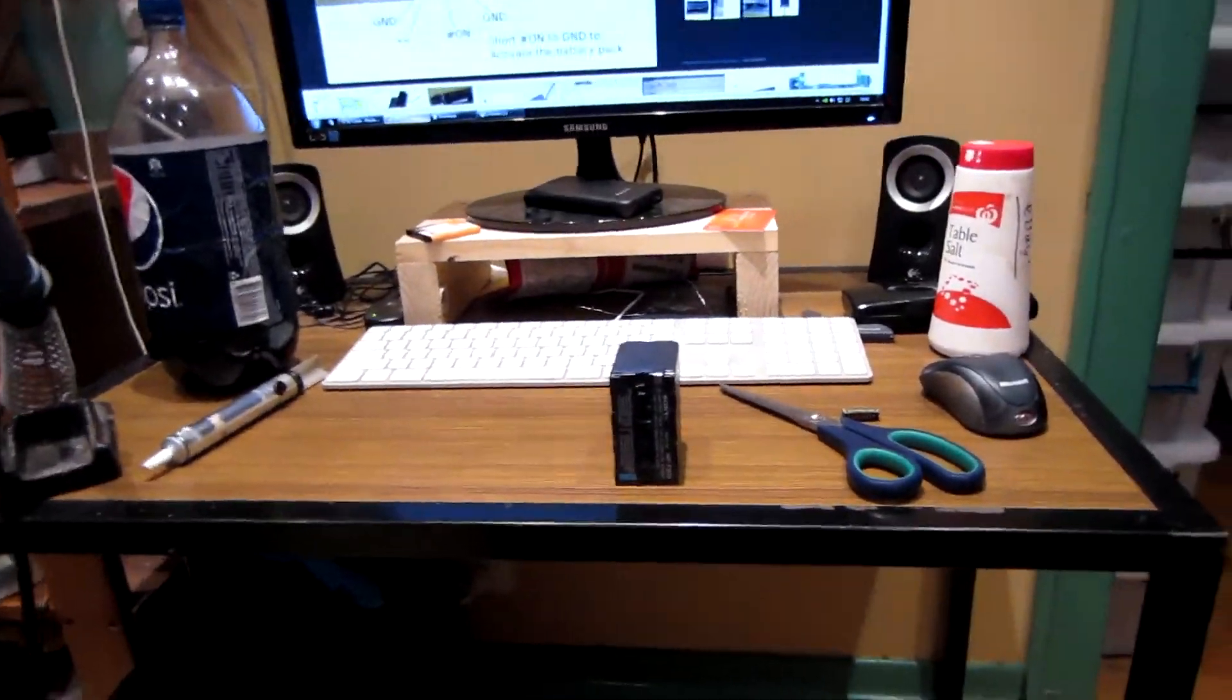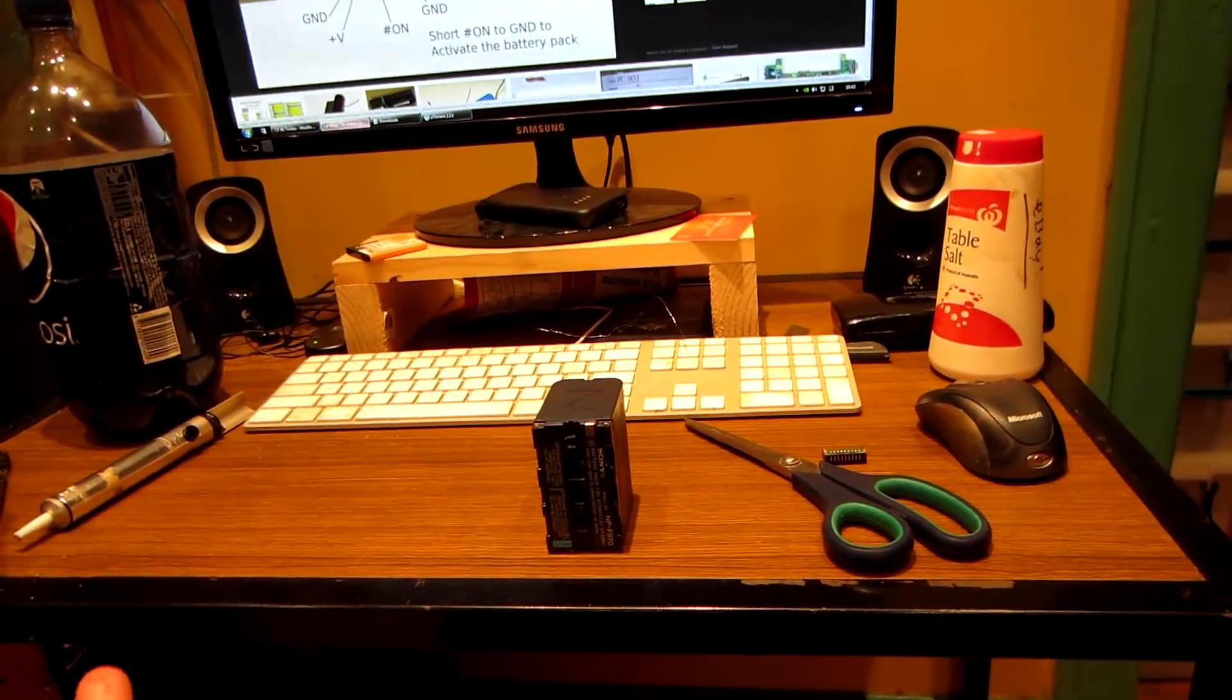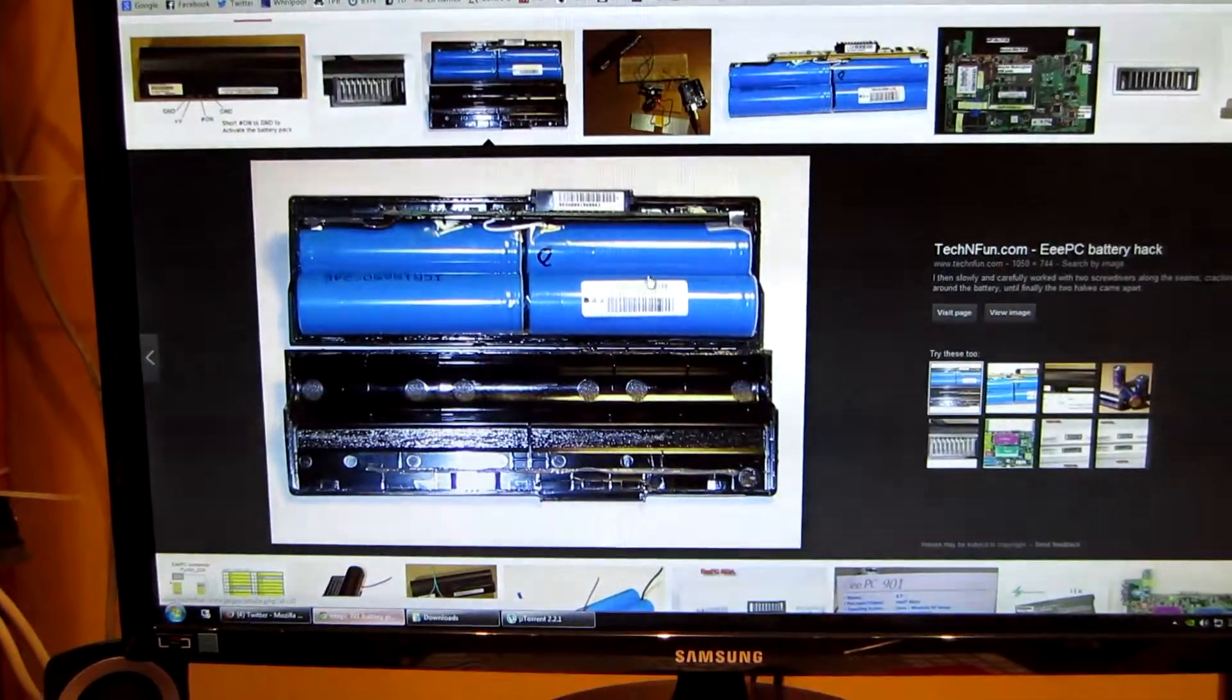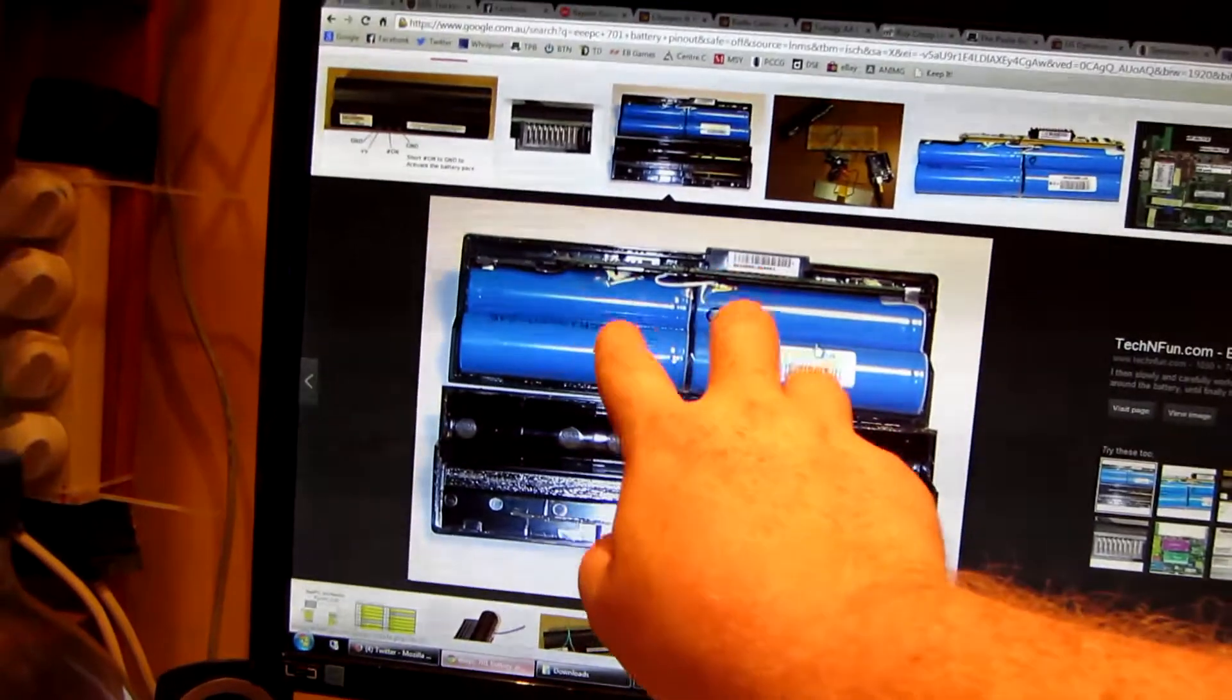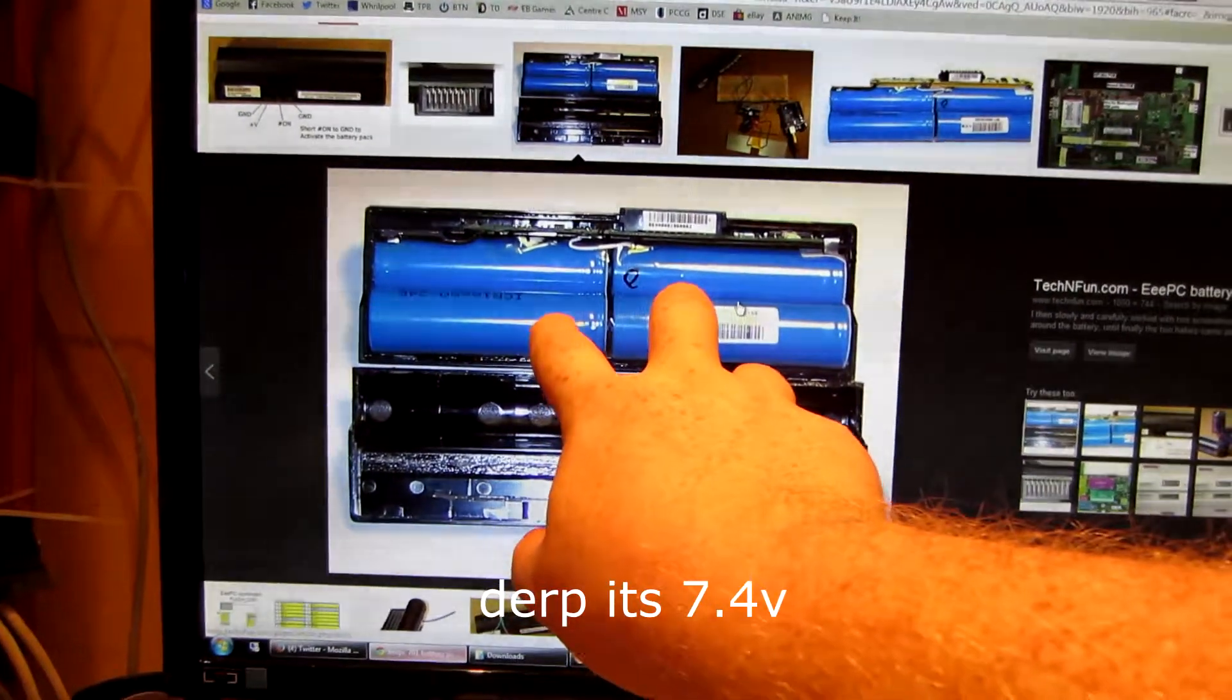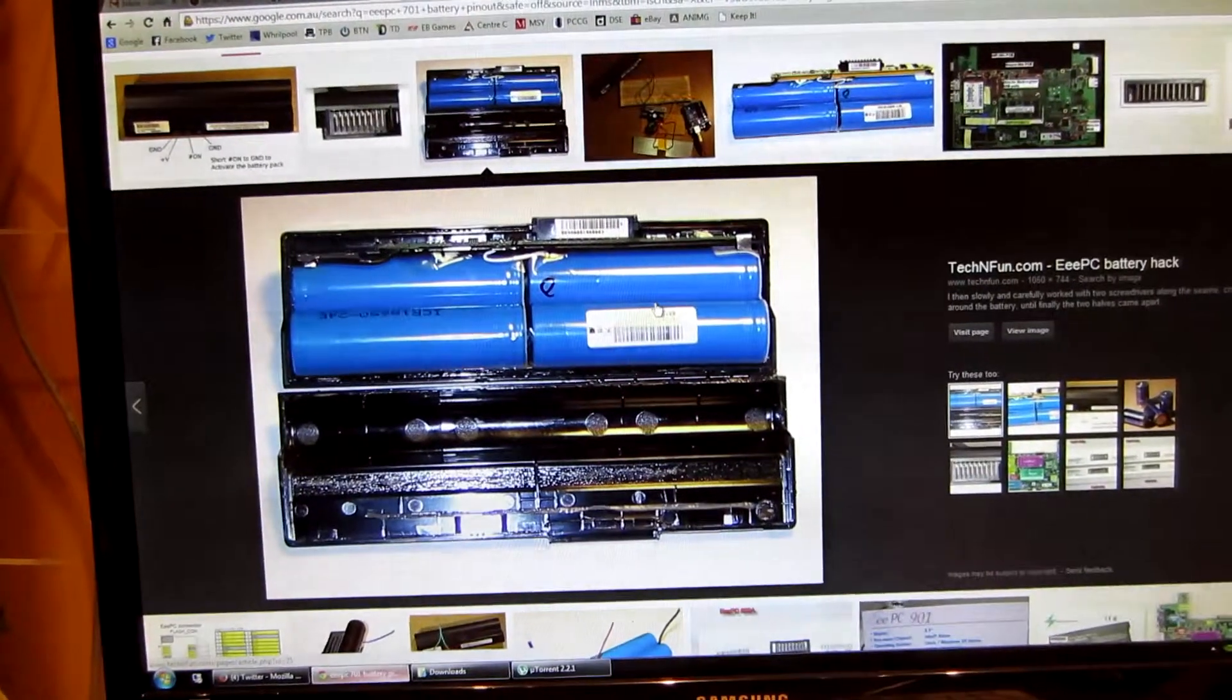Most laptop batteries are 11.1 volt because they've got three cells in series. If we have a look, if we actually go back to this picture, you get about an idea of it here. So for example, these are four cell laptop batteries. So they've got two cells in series.